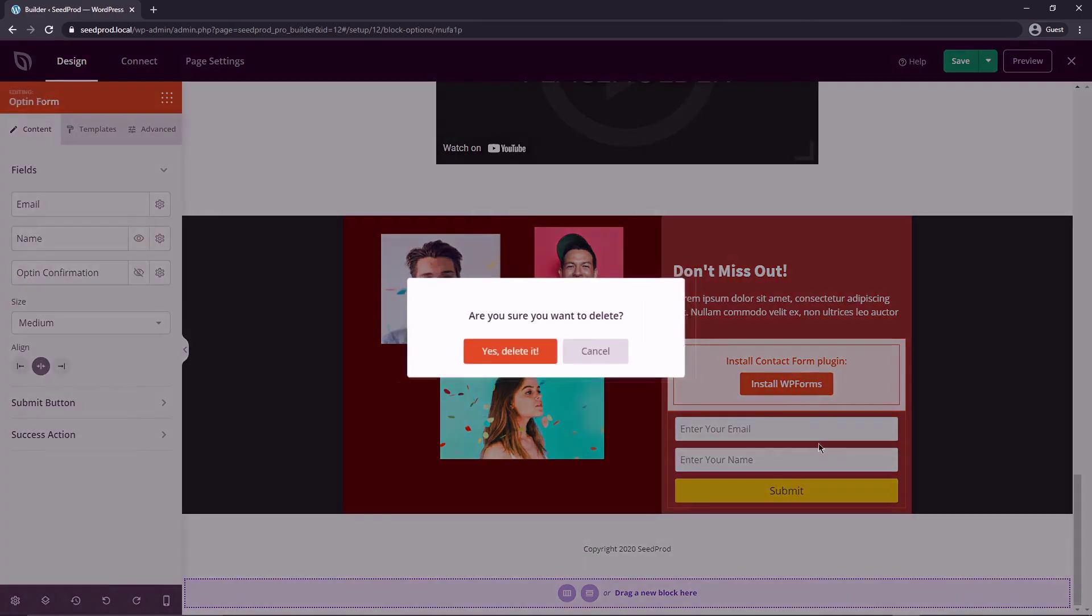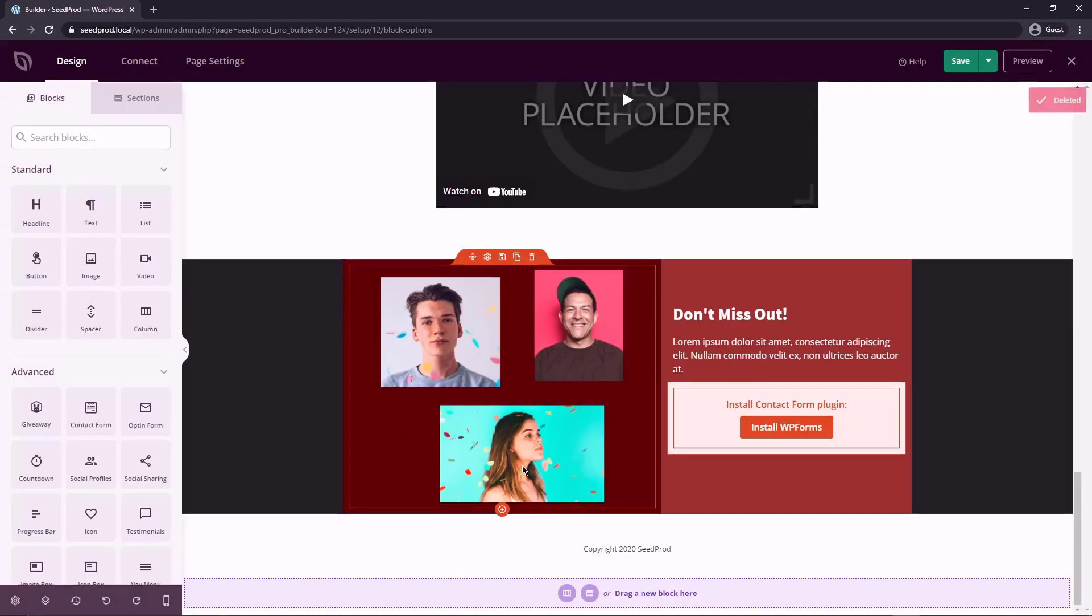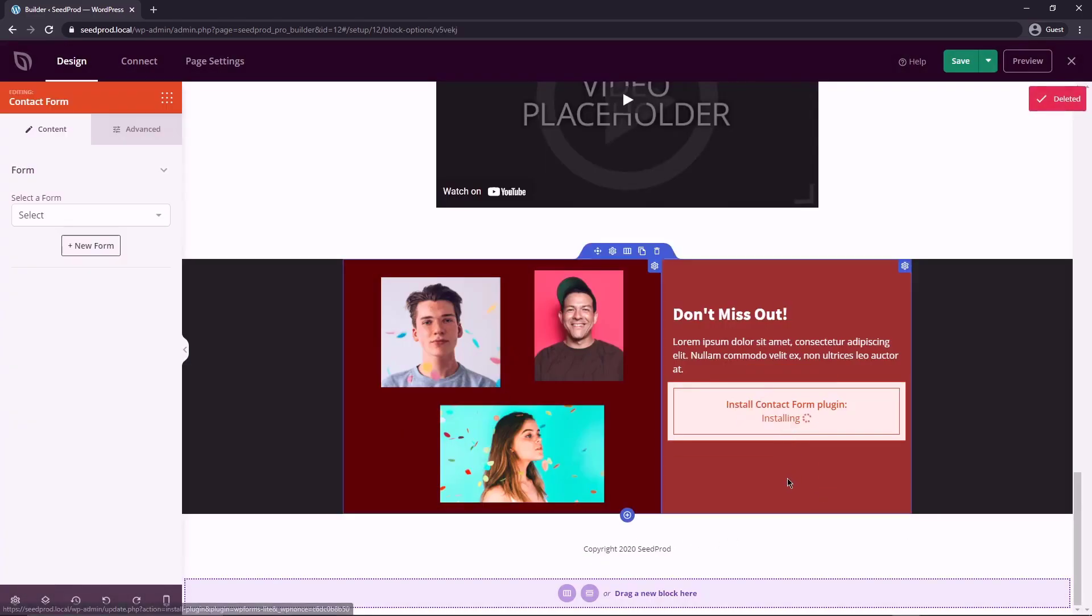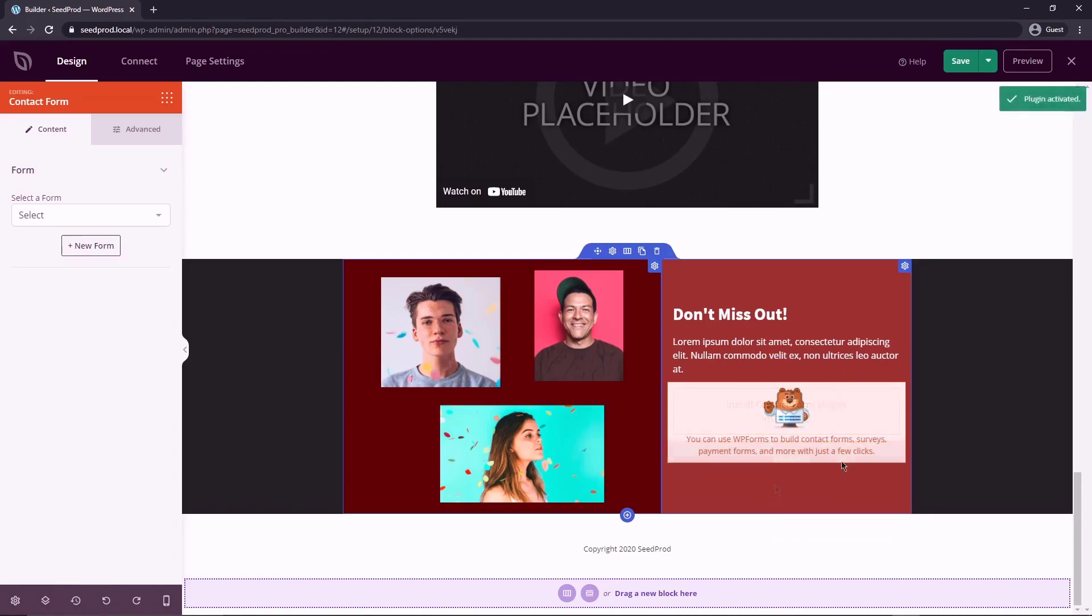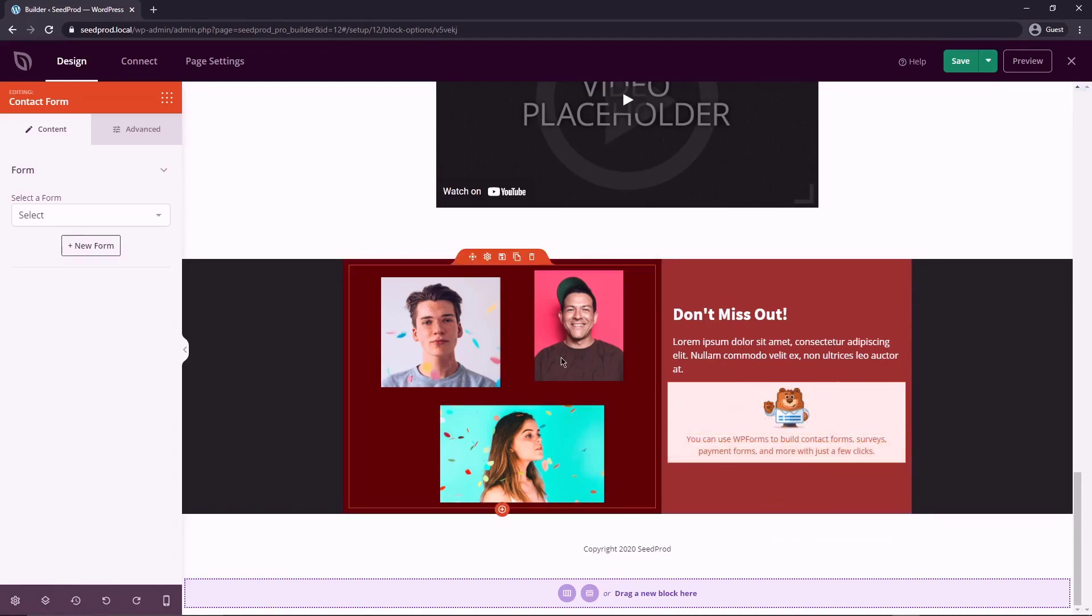So for now I'm just going to delete the opt-in form here and let's install WP Forms. I just want to show you how quick and easy this is. And there we go. Just after a few seconds, it has installed the plugin. We didn't have to go back to the WordPress dashboard. It's already completed.